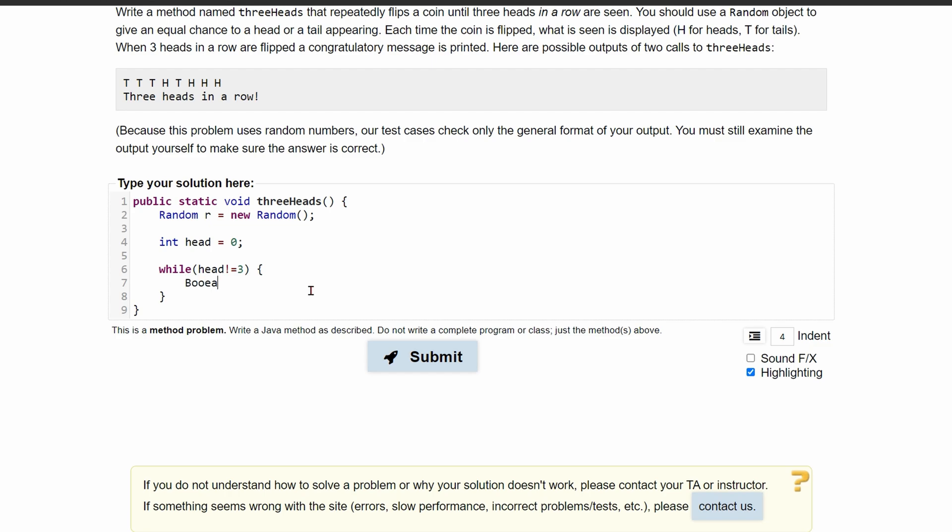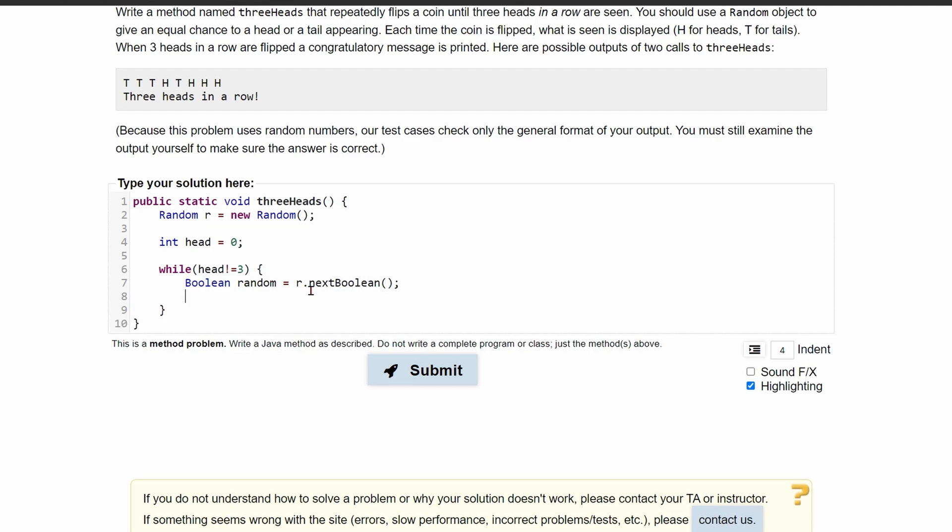So we'll do boolean, and we're going to call it random is equal to r.nextBoolean. That way we get our next boolean. We're going to have two statements inside of here, and it's going to check if it is a heads or a tails.